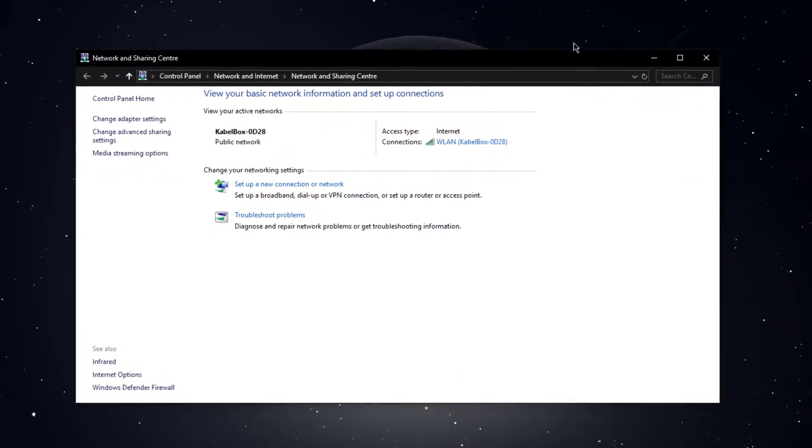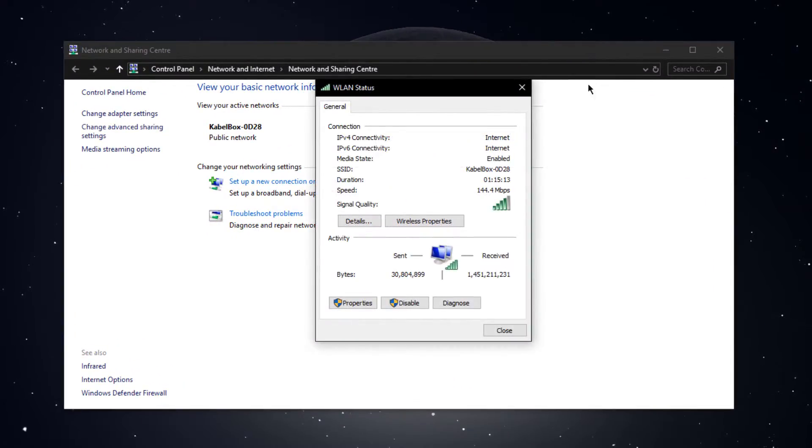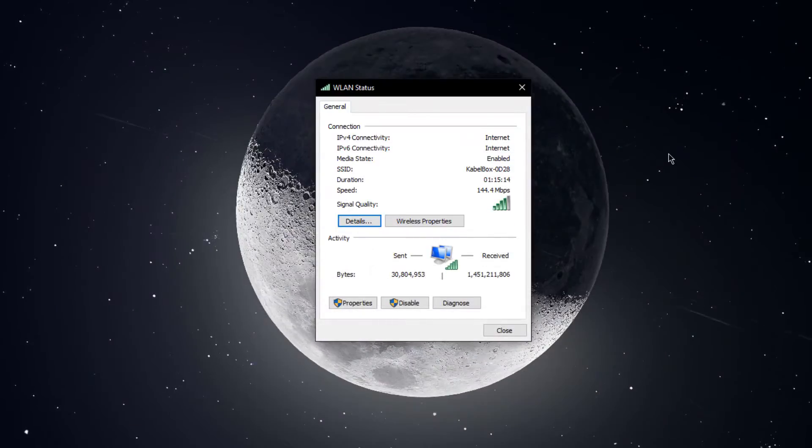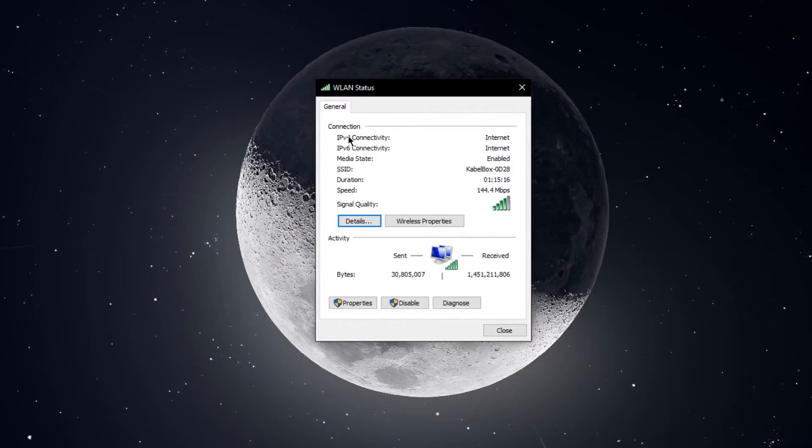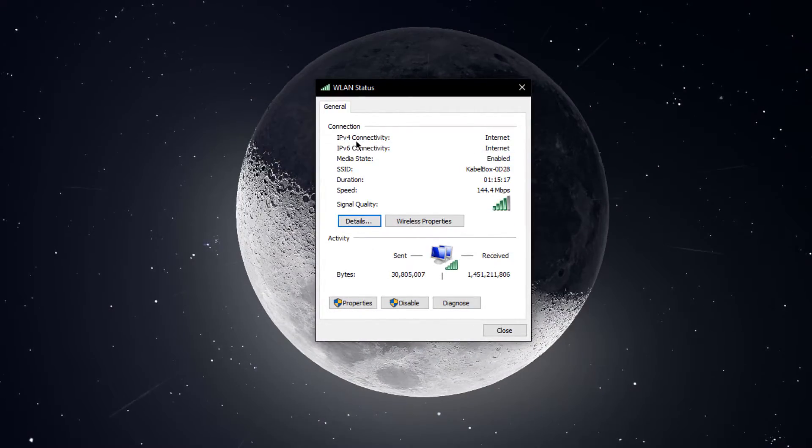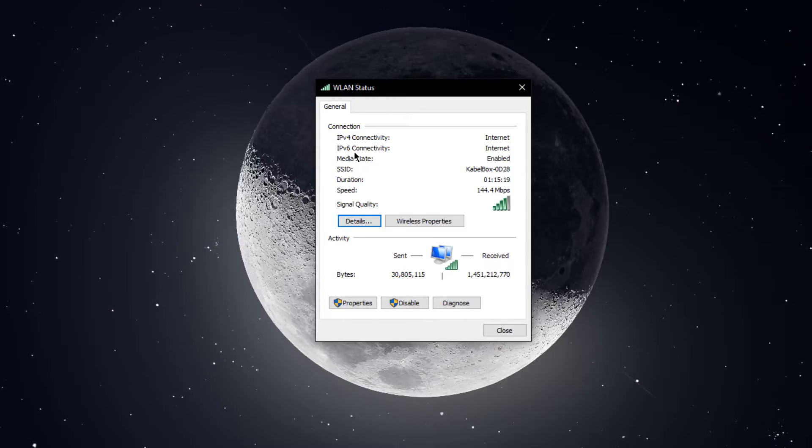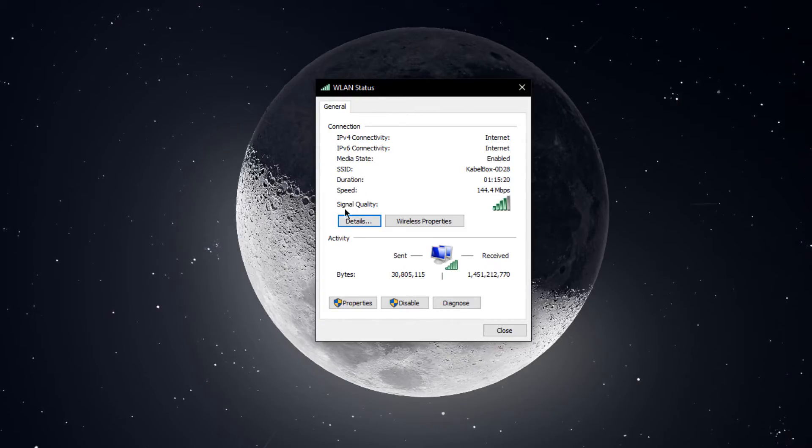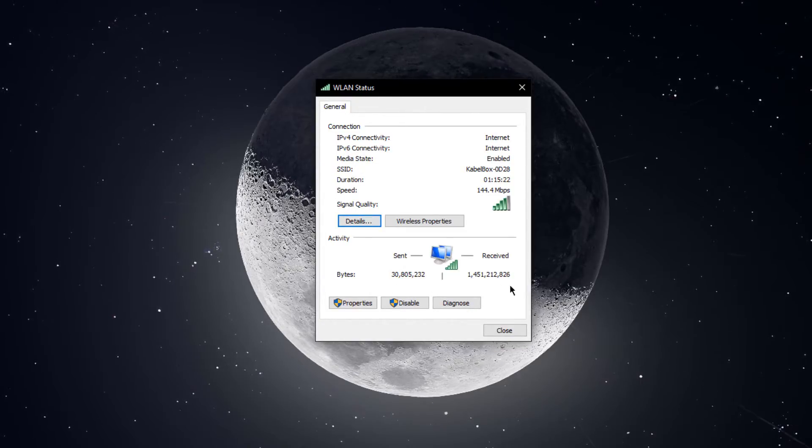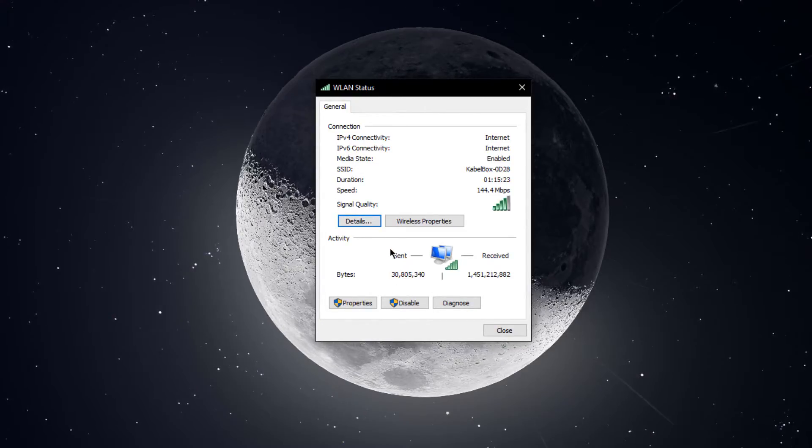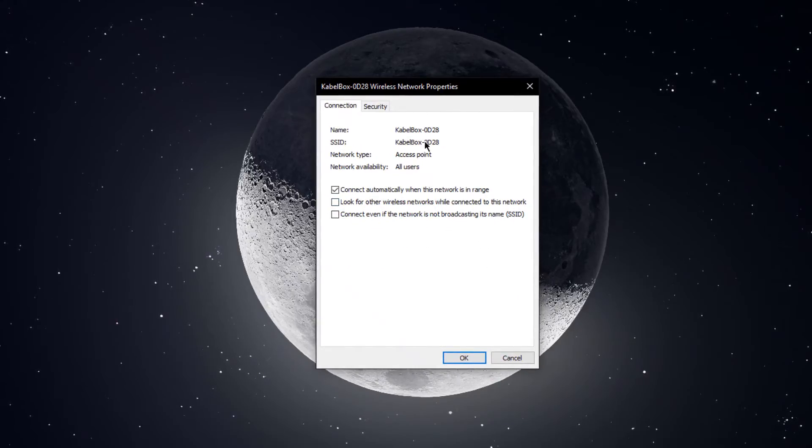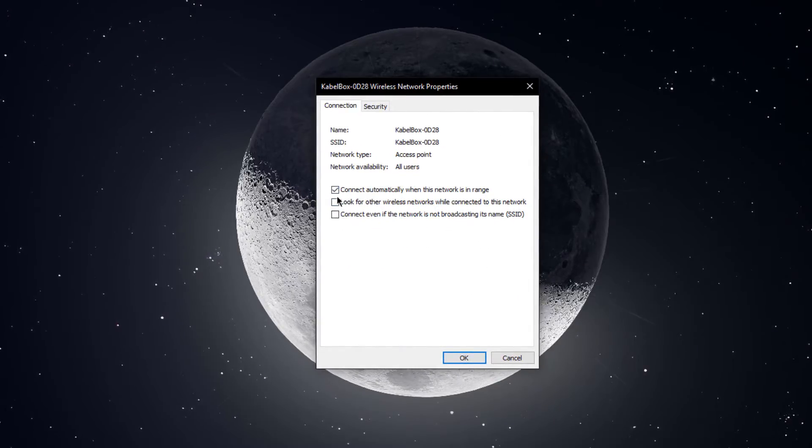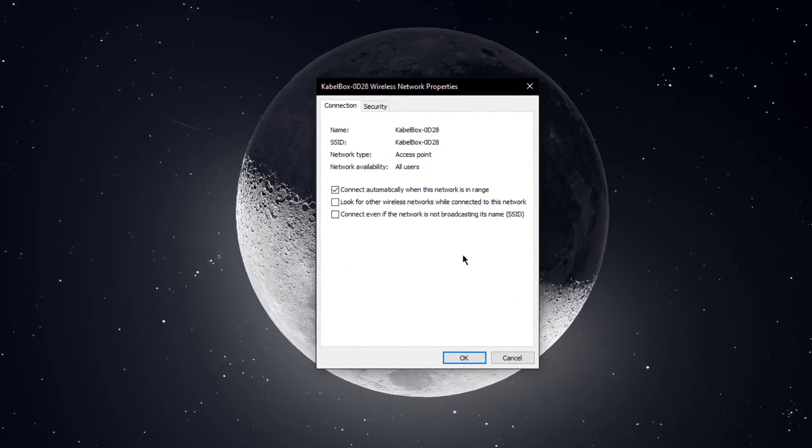On this window, click on your Wi-Fi connection and this window will open up. Here you can preview your IPv4 and IPv6 connectivity, signal quality and so on. When selecting wireless properties, the option to connect automatically when the network is in range should be selected.